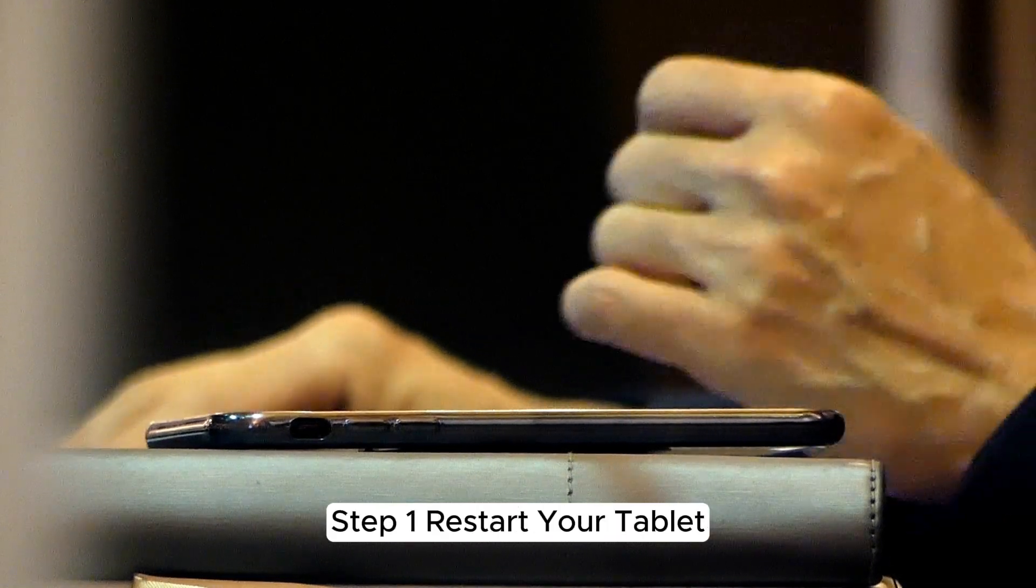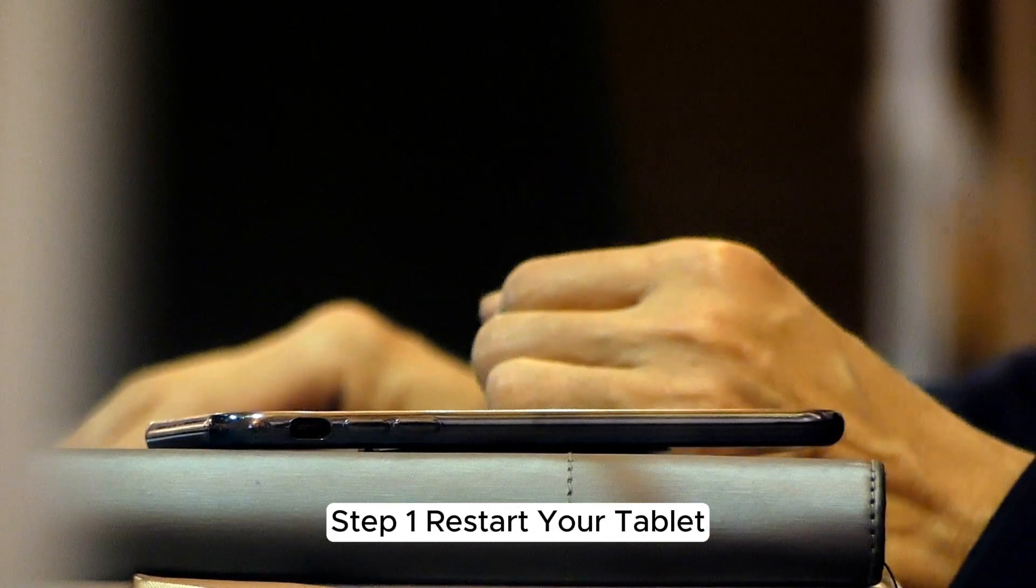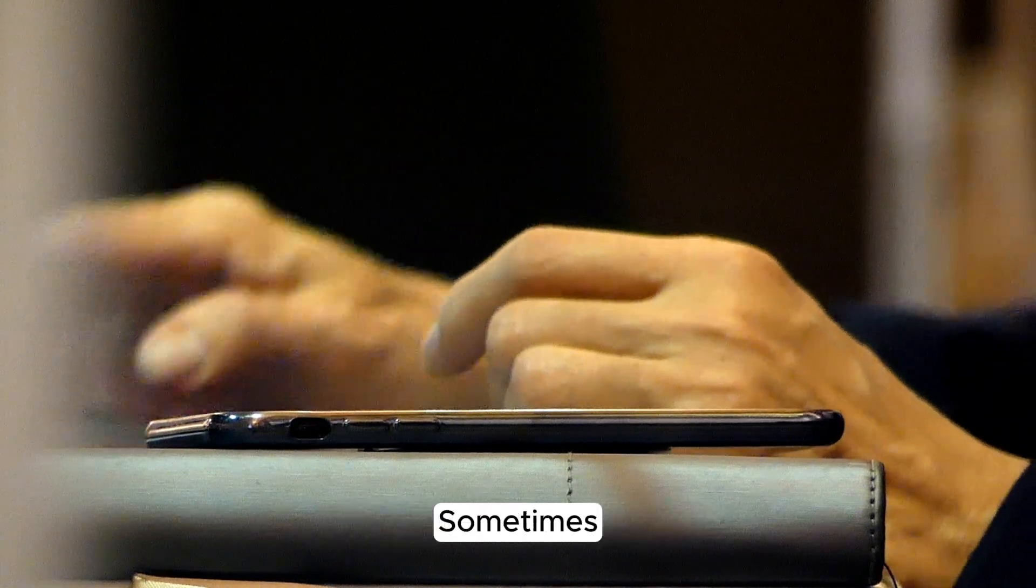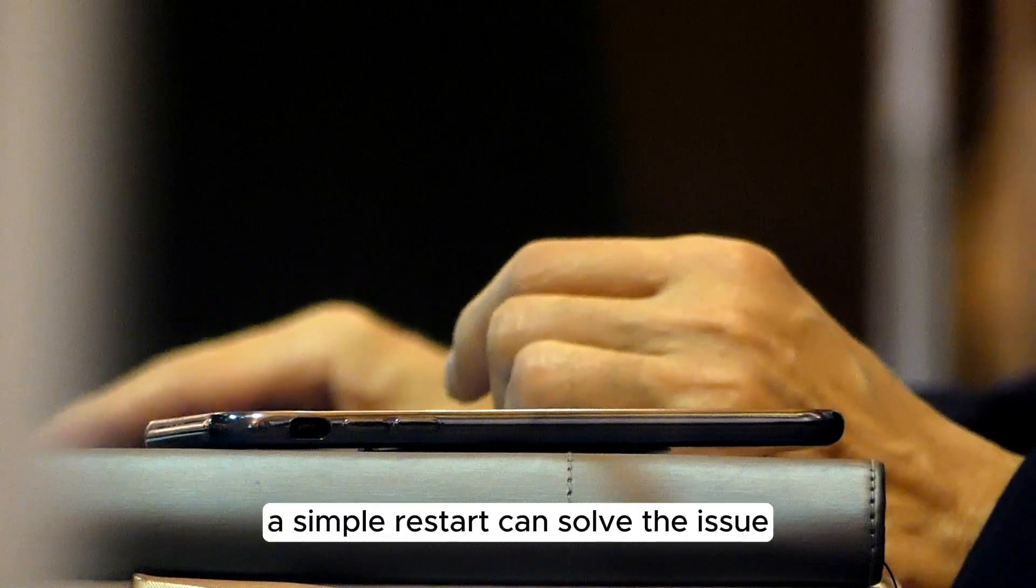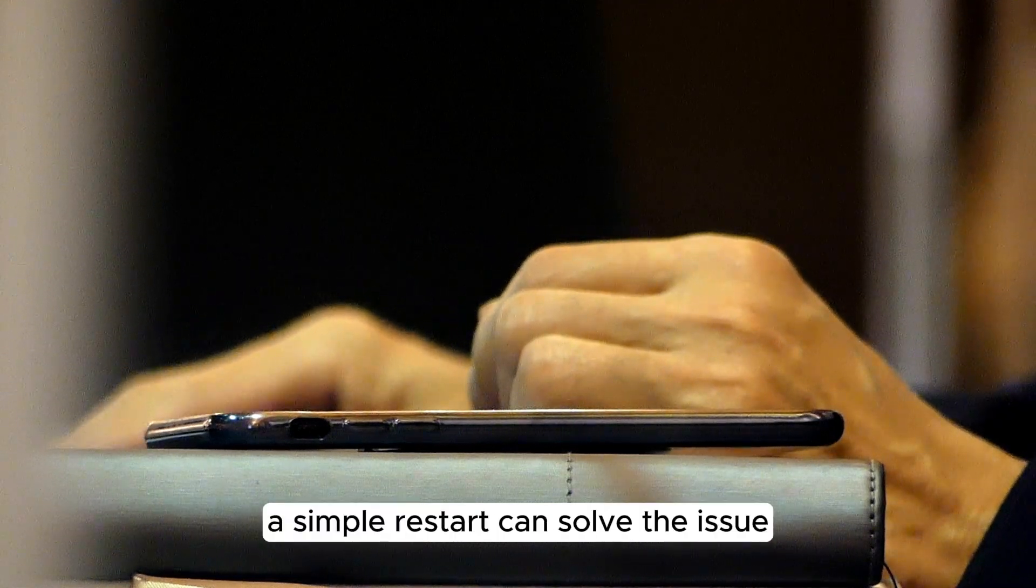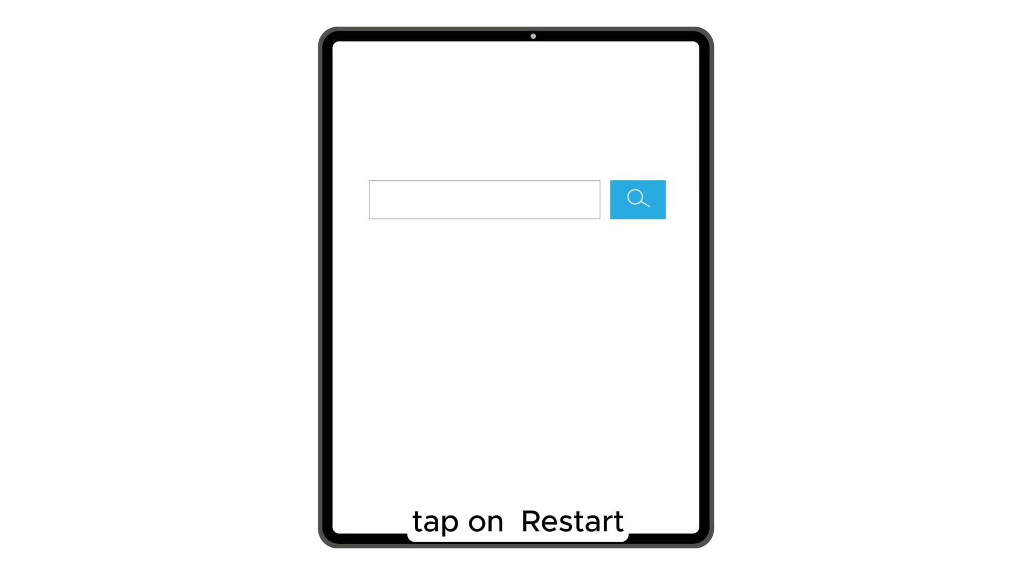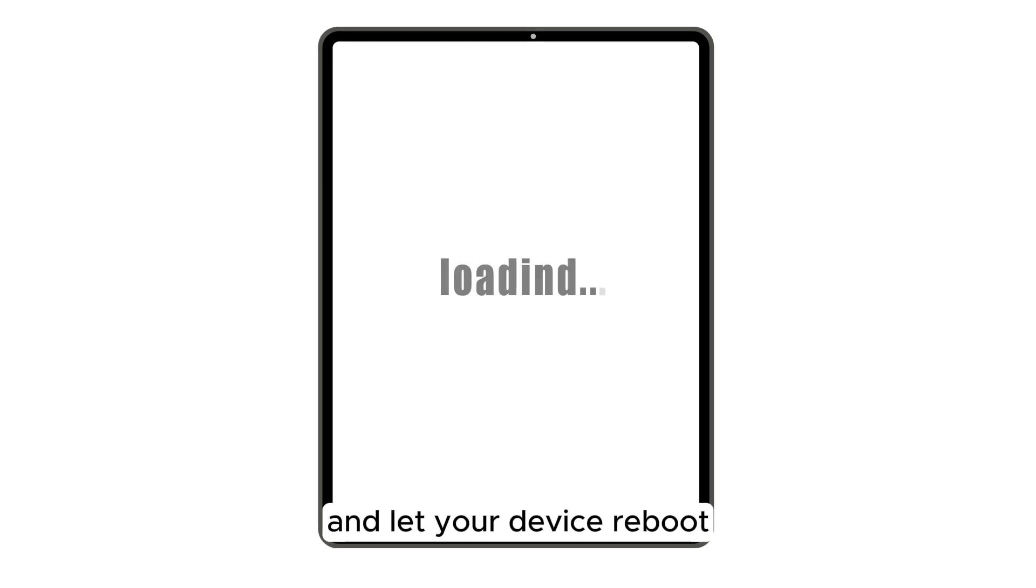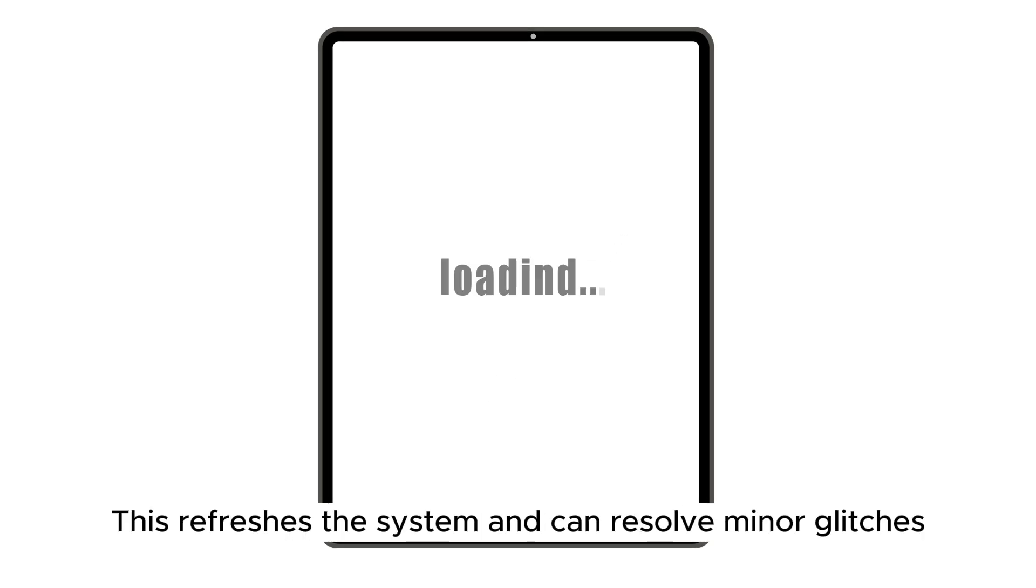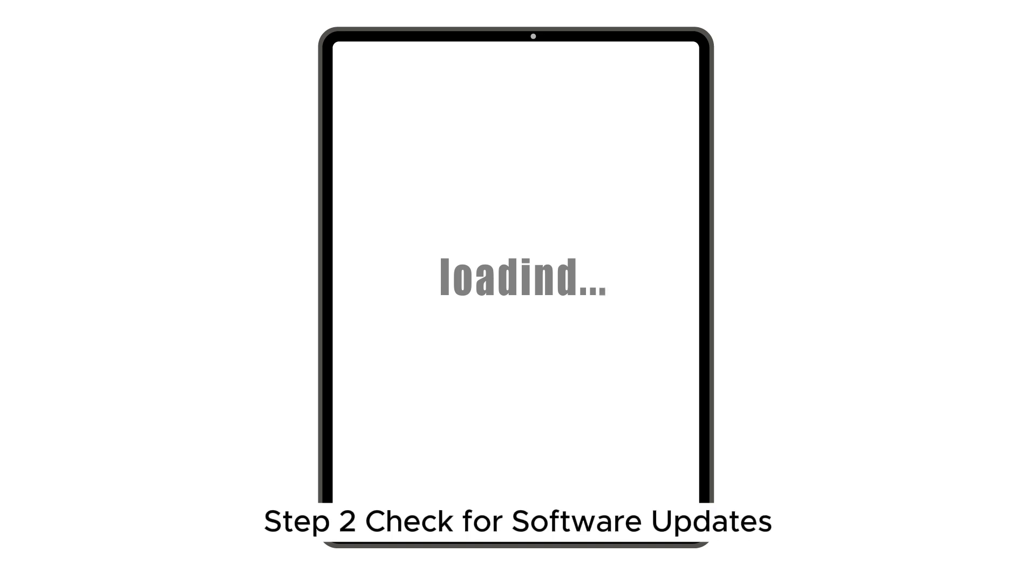Step 1. Restart your tablet. Sometimes, a simple restart can solve the issue. Hold the power button, tap on Restart, and let your device reboot. This refreshes the system and can resolve minor glitches.